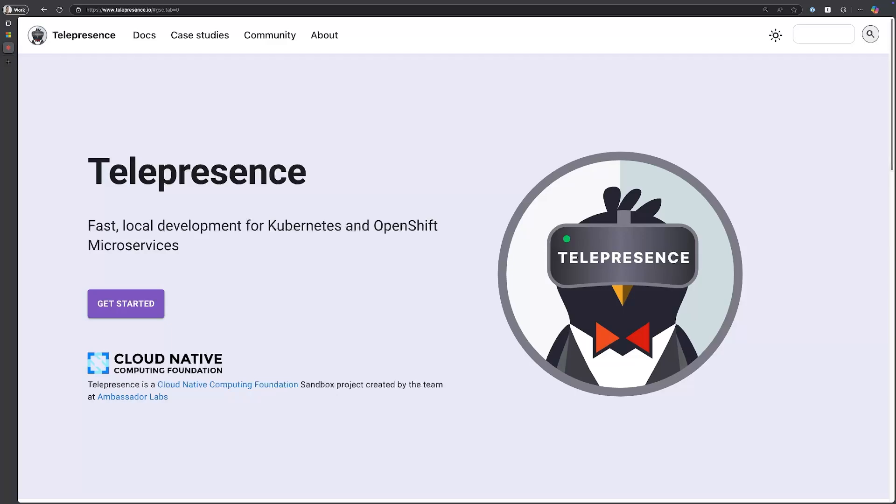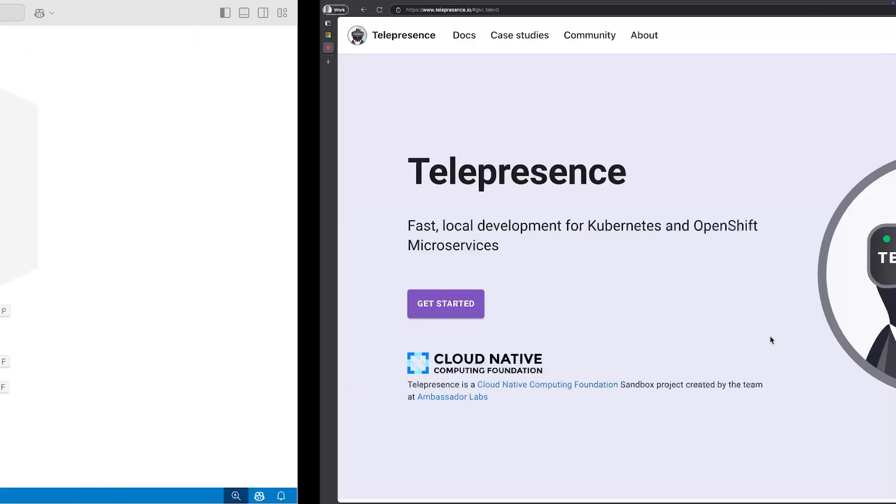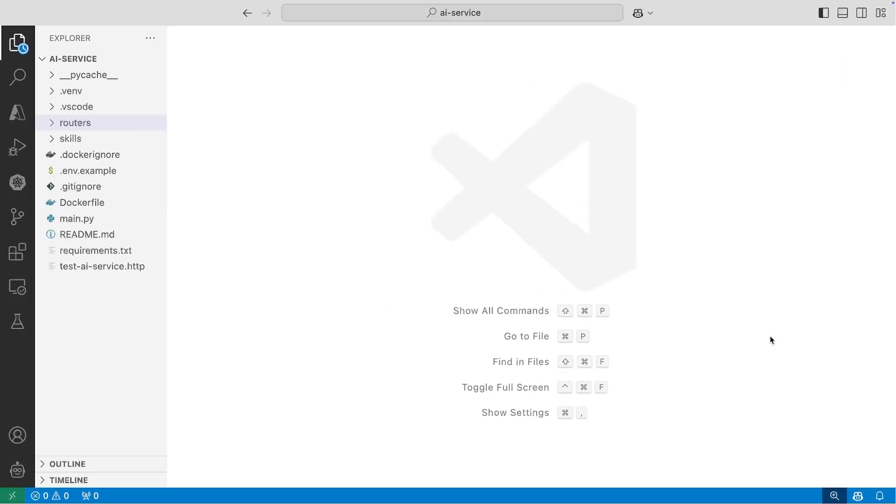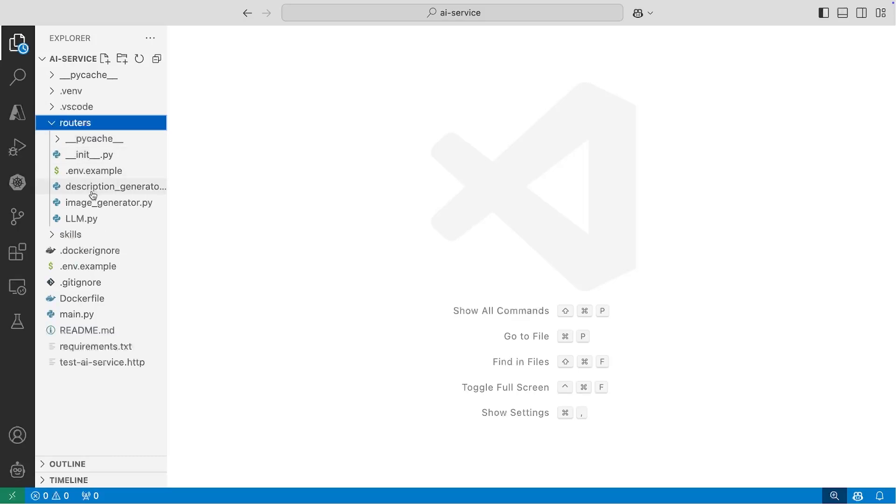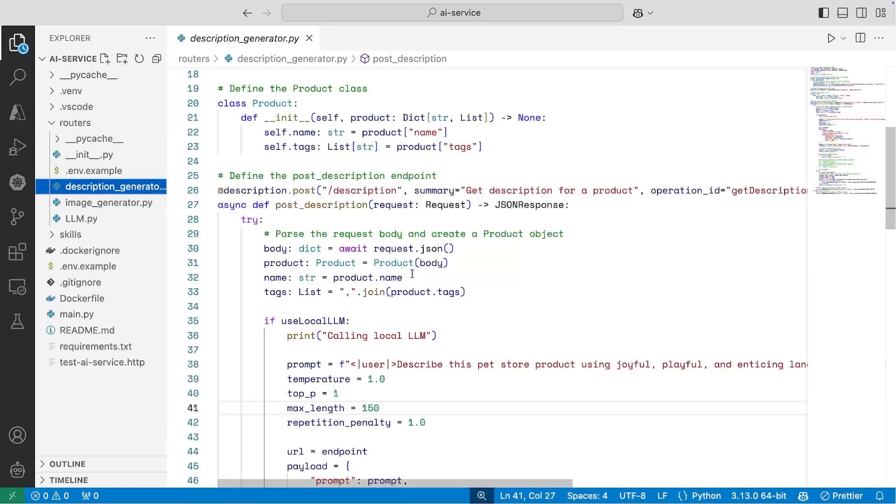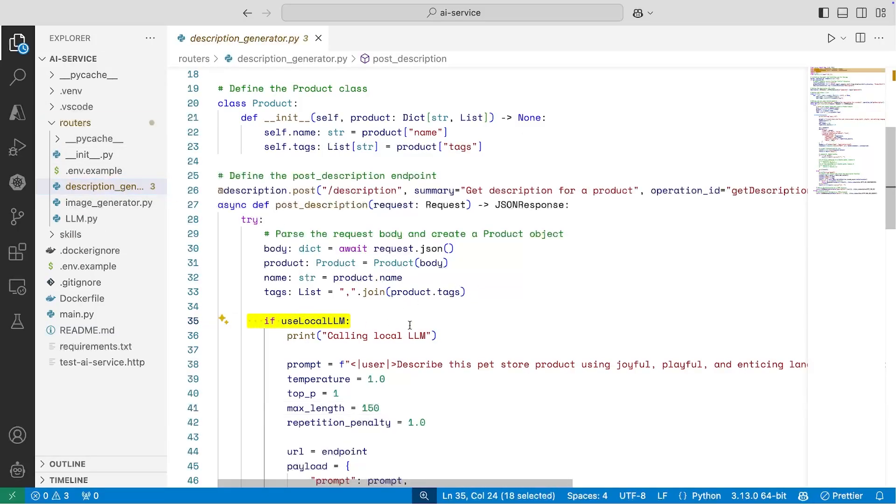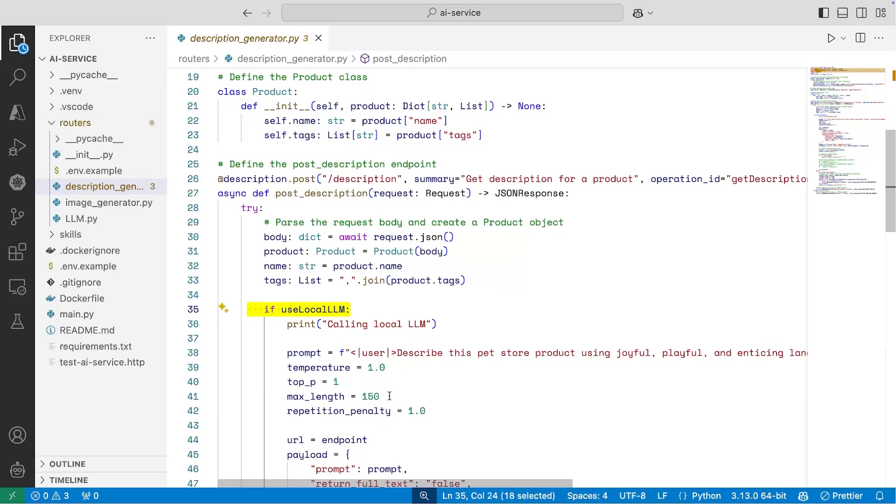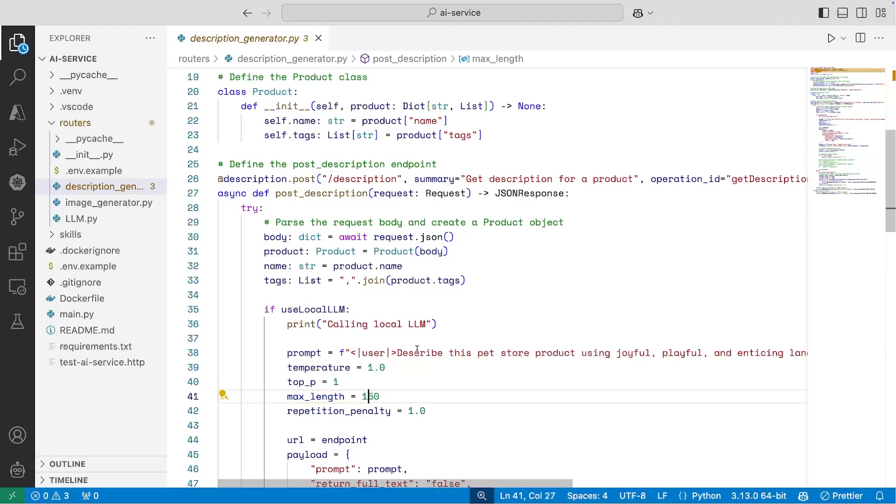Here I have my AI service. This is the microservice that's making the inferencing call to the LLM. If I open the description generator code file and scroll down to the local LLM functionality, you can see here that the max length is set to 150. I can set this to a lower value to shorten the response.